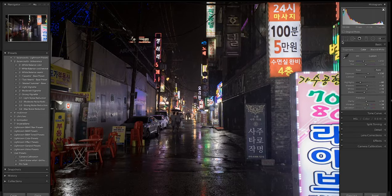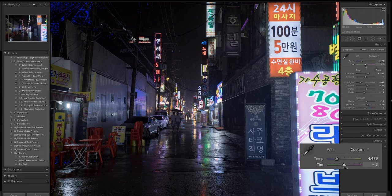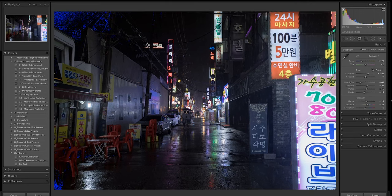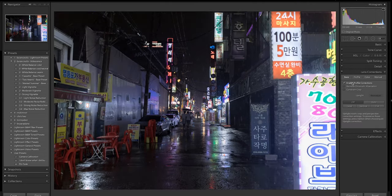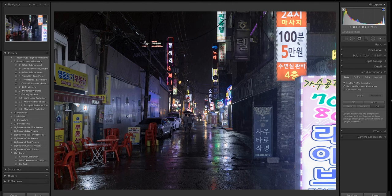Just a couple more adjustments before we take this into Photoshop. I'm going to use my white balance sliders to bring some more blues into the image to cool it down and communicate that this scene is very cold and rainy. My last step in Lightroom is to enable lens corrections, remove chromatic aberration, and straighten the lines of the image using whichever perspective correction feels best. Before bringing this into Photoshop, I want to deal with some distracting elements — particularly two signs on the right and red chairs which don't serve the story.